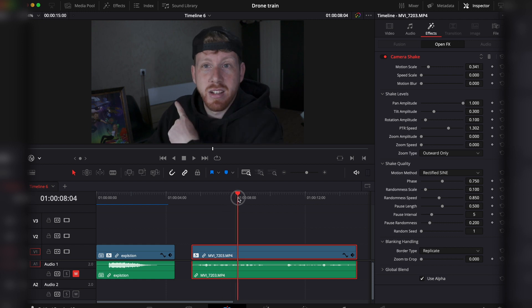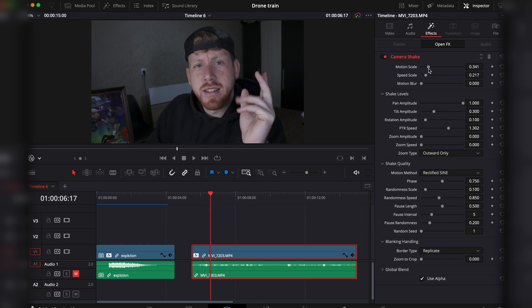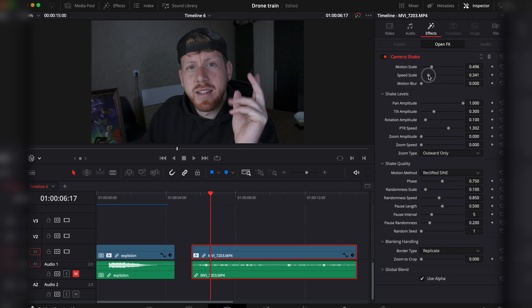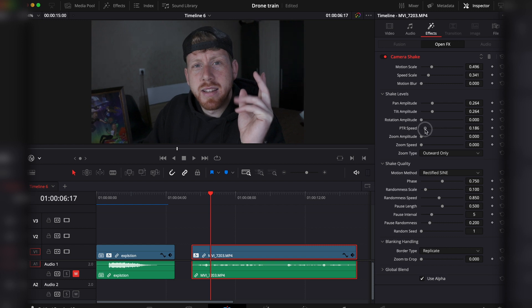So in this exact situation, what I would say: add a little bit of speed scale, a little bit of motion scale. No motion blur—we don't need motion blur here. Add some pan tilt. I don't think we need rotation. PTR speed should be low.